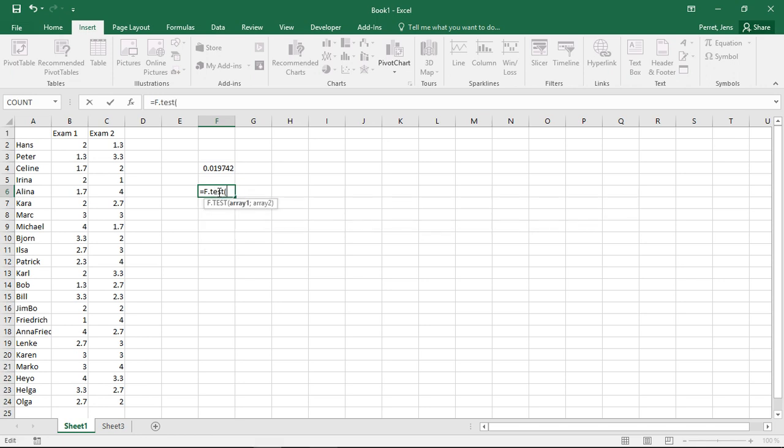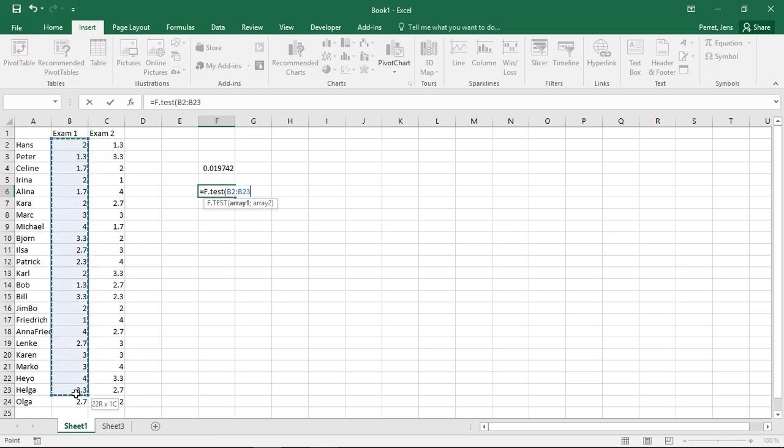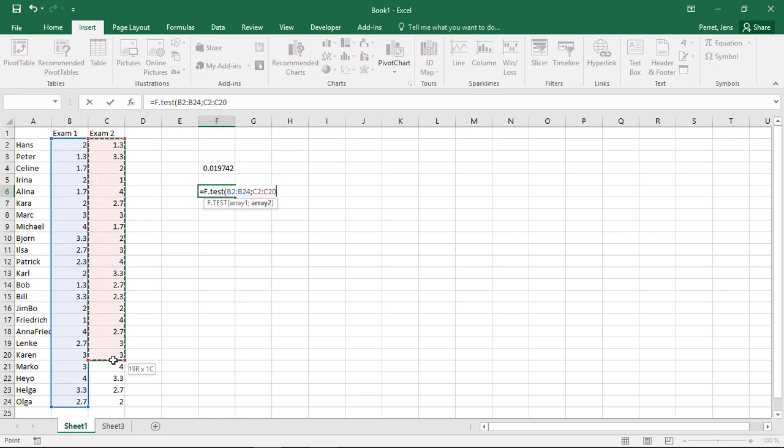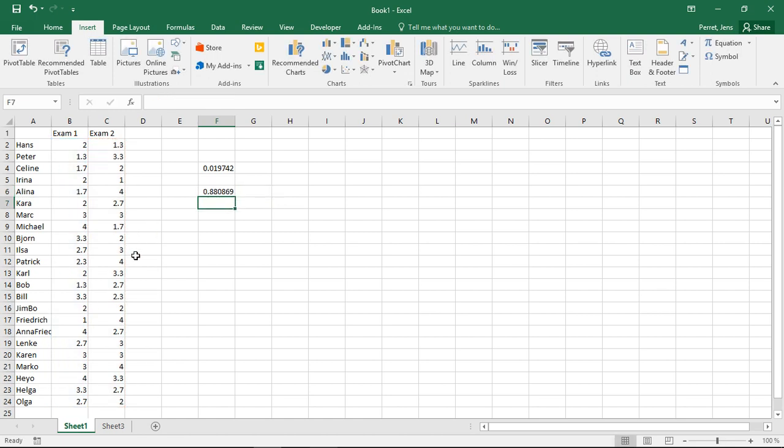The F-test is pretty neat if I want to compare variances. If I have two data series, as here on the left, I can select the first one and the second one, and the F-test will test whether they have the same variance, the two samples. Close this.